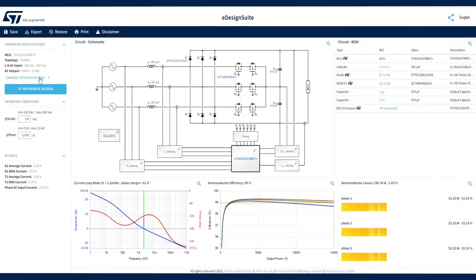A default configuration is immediately available. The dashboard gives you a preview of the design, with a fully annotated schematic and bill of materials, Bode diagrams and efficiency plots.